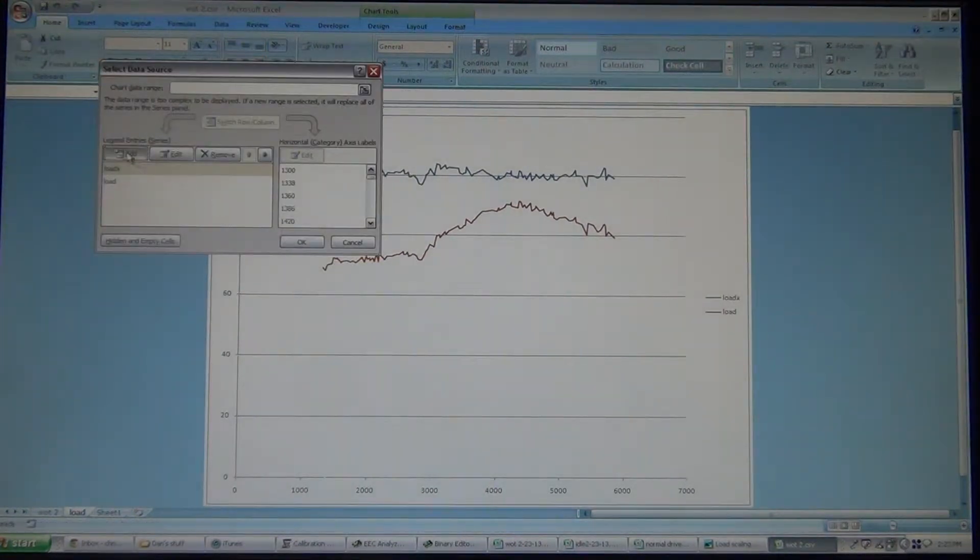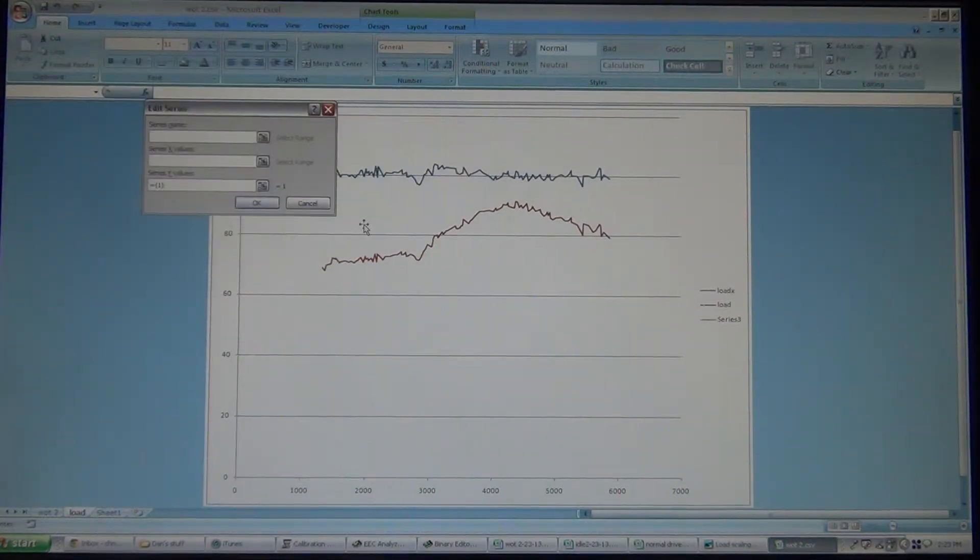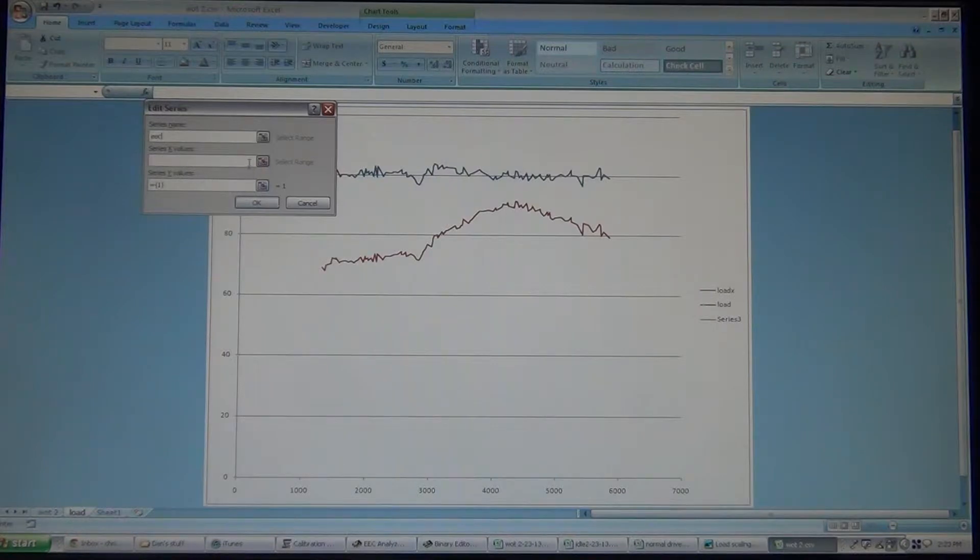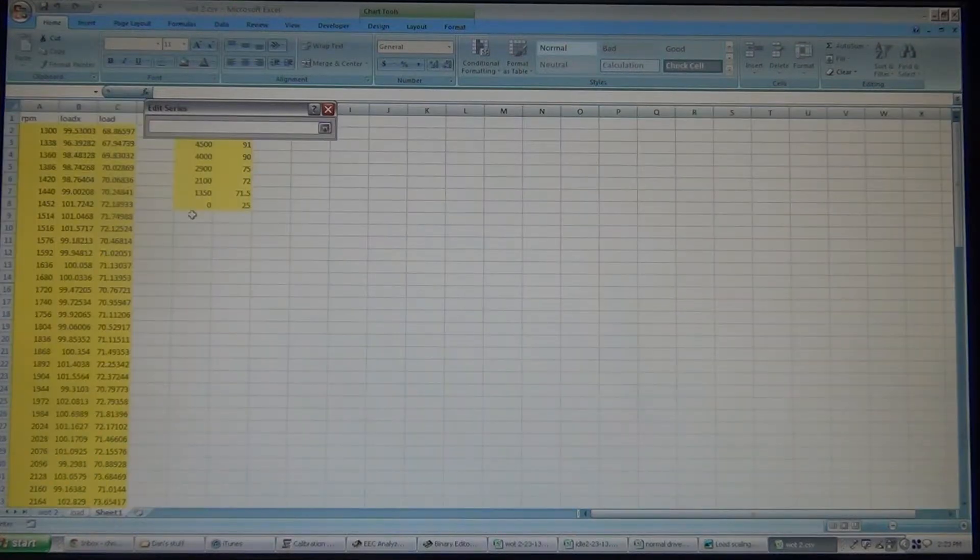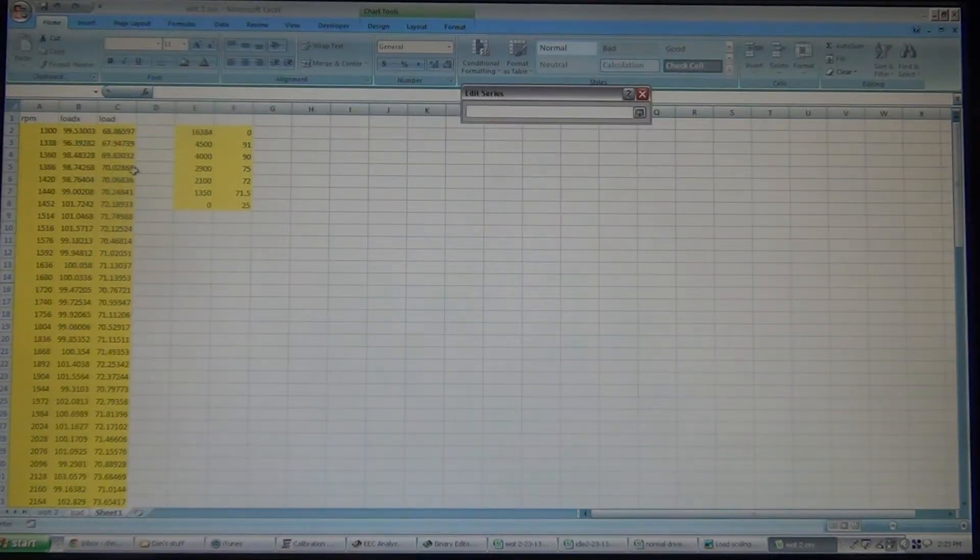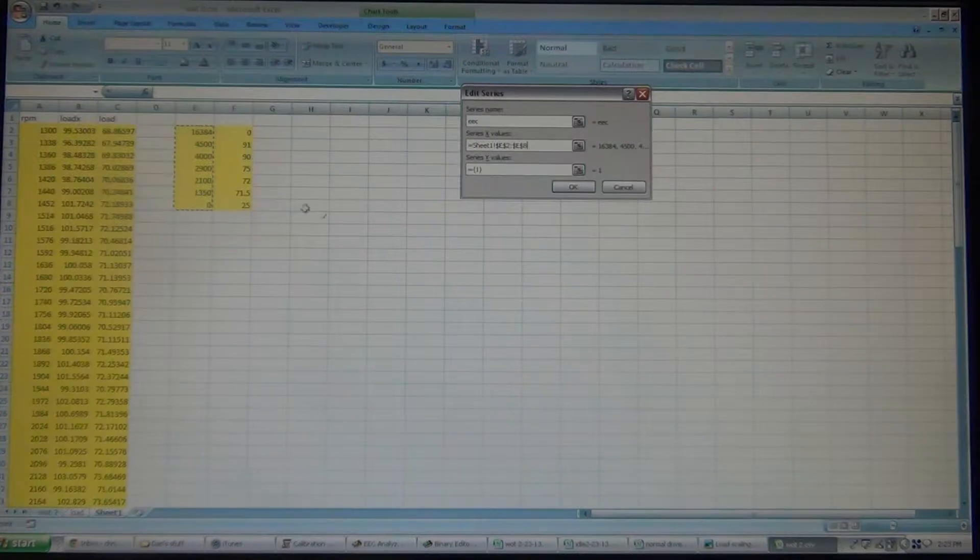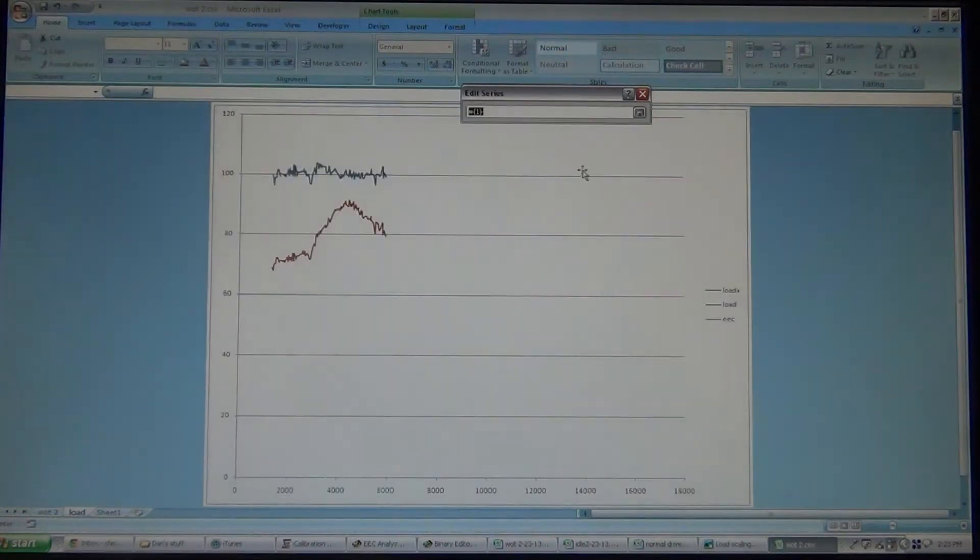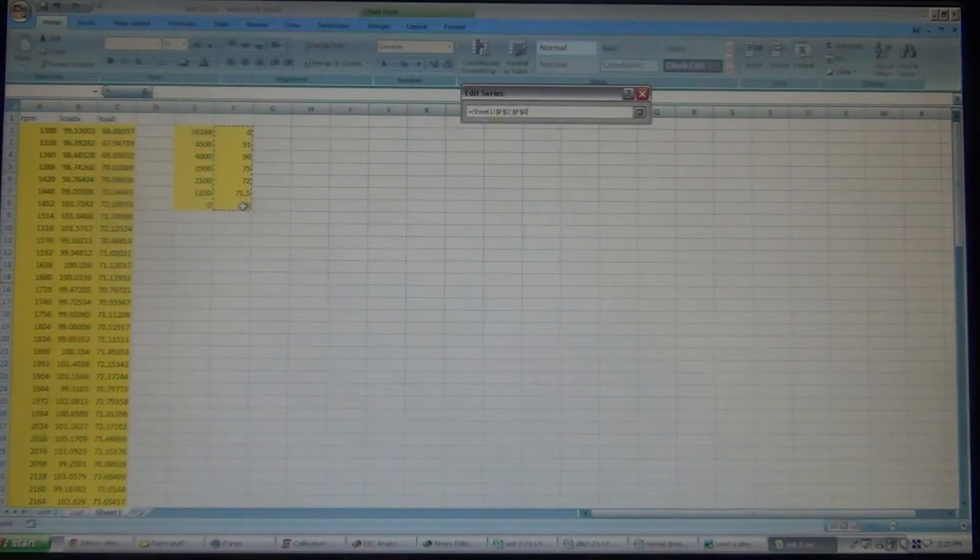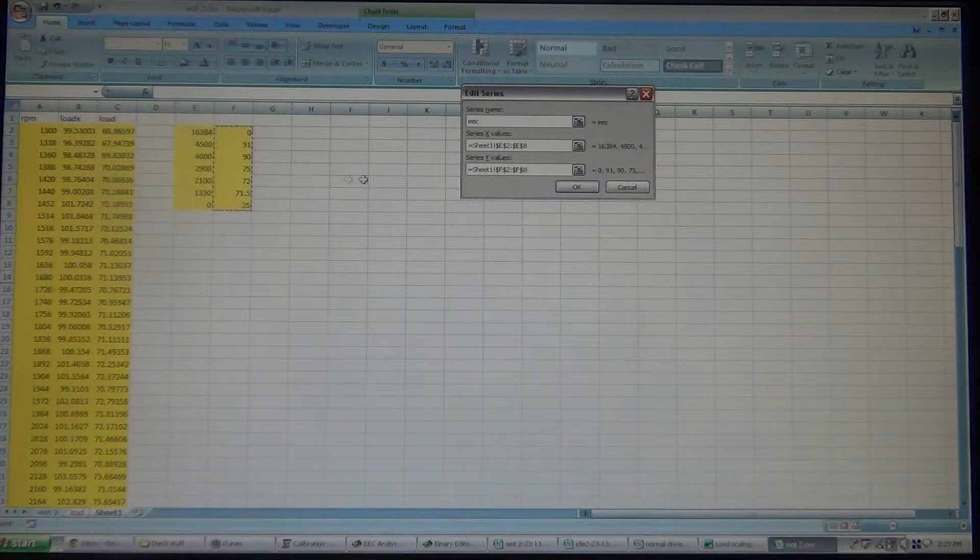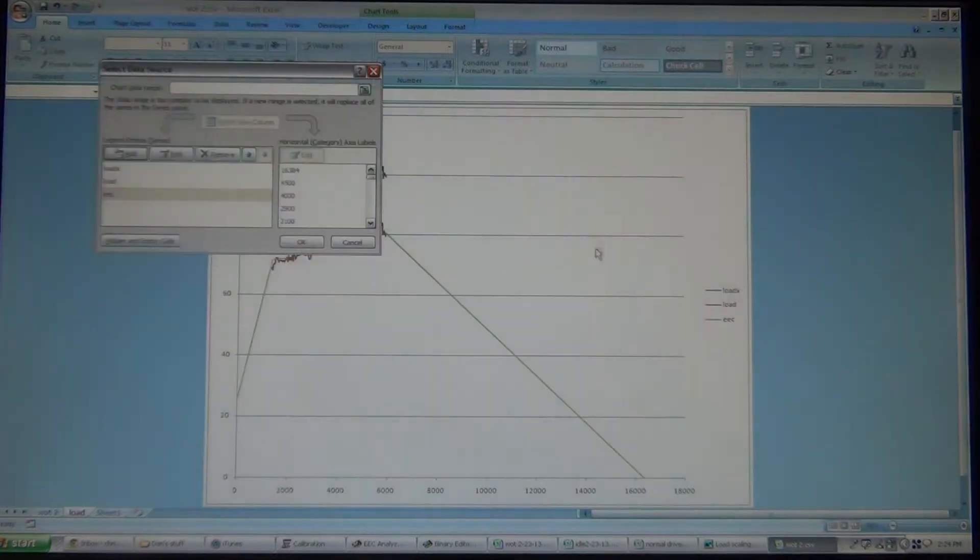And we're going to go put that on also. So we're going to add, I'm going to say EEC. And then we'll do the RPM. And we need the Load Call Out. It's good.